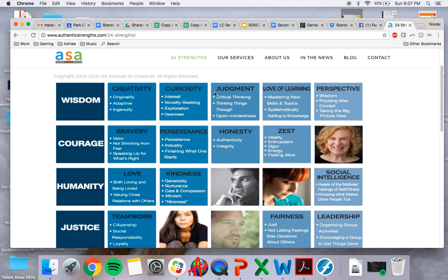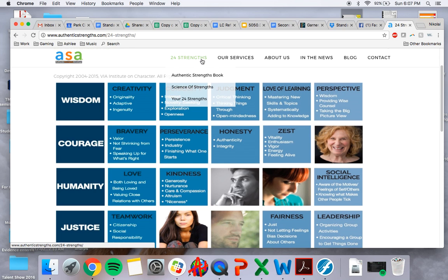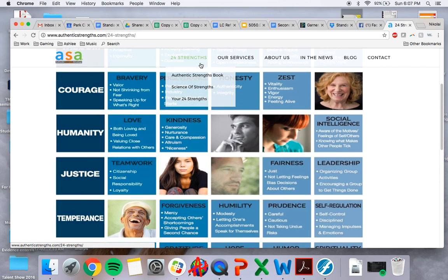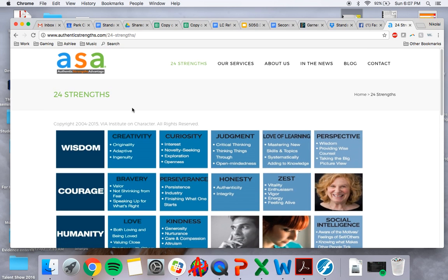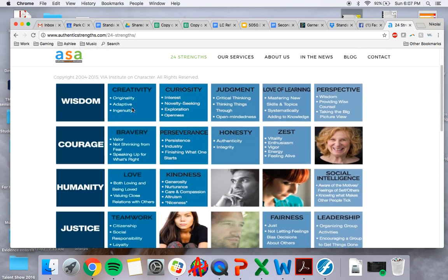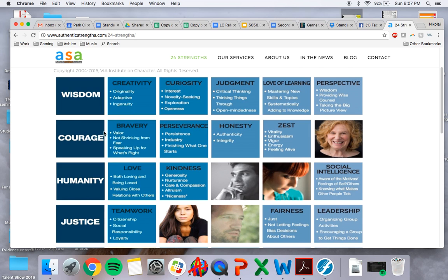So as we kind of look here, we have 24 strengths in this assessment. And actually, the research behind it is really good. I've checked into that.